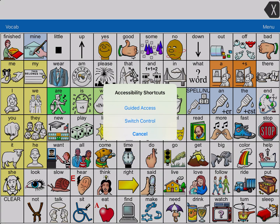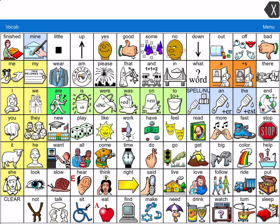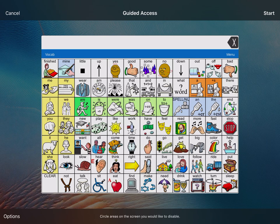Now on this iPad, Switch Control is also on as an accessibility shortcut, so a menu popped up. But if you don't have Switch Control on your iPad, Guided Access will usually just come right on. Today I'm going to click Guided Access. It'll take you to this screen, and now is where I'll disable different parts of the screen.